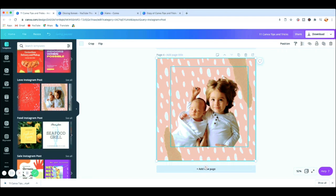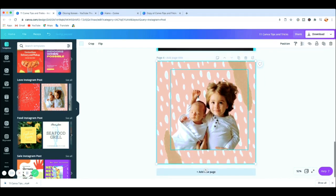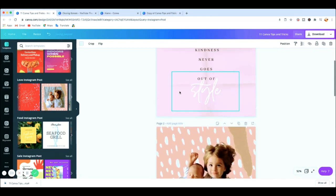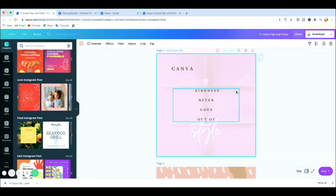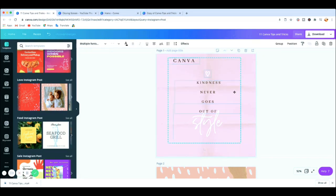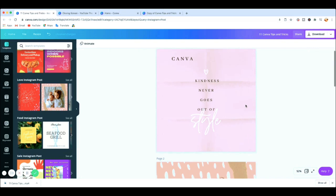Tip number five is moving all elements at once. Click on the entire template, then press Command+A on Mac (or Control+A on Windows). As you can see it highlights all elements so you can move all of them at the same time. That's tip number five.